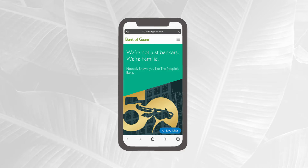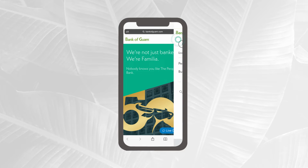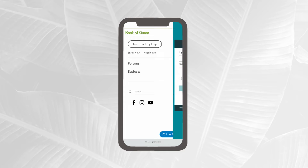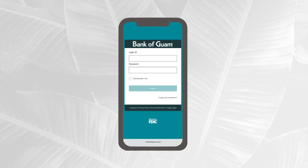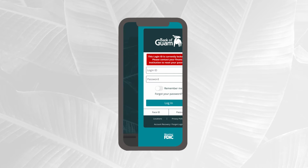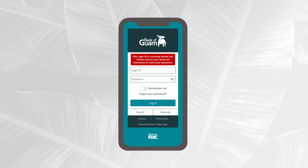If you're going to log in via web browser, please visit bankofguam.com and click on online banking login to be directed to the login page. If you're using your mobile device like us, launch your Bank of Guam mobile app.